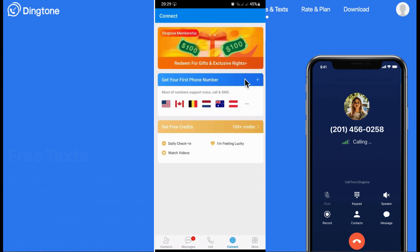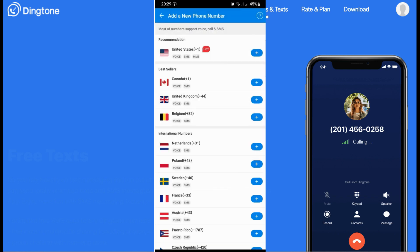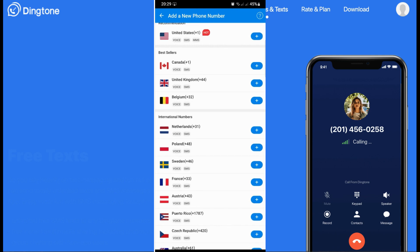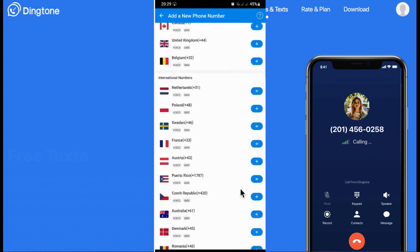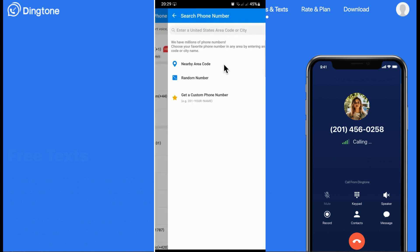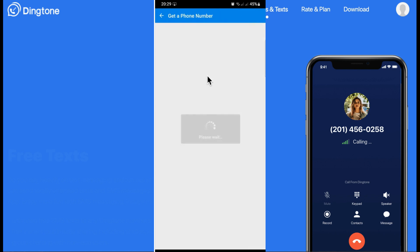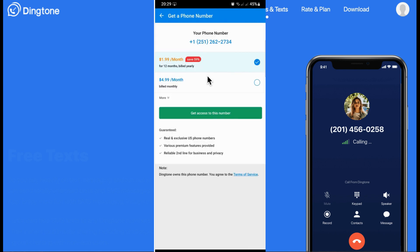To get your first phone number, go to the number section in the app. You can see some countries to choose from. I'll be using the United States since it's the most popular. You can choose a random or nearby area code. I'll select a random phone number and get my number. As you can see, this shows the monthly payment and you get access to this number.